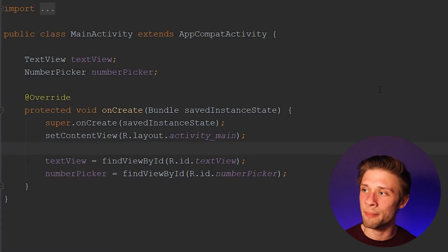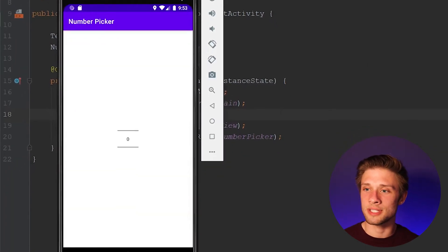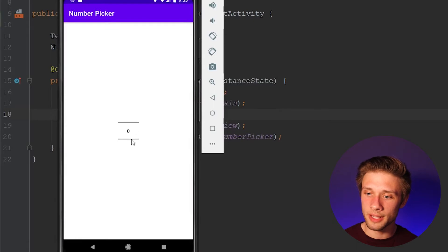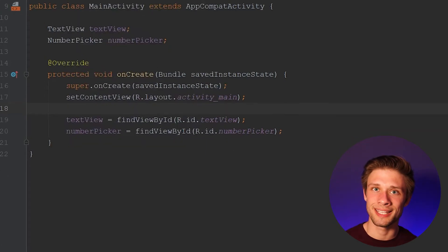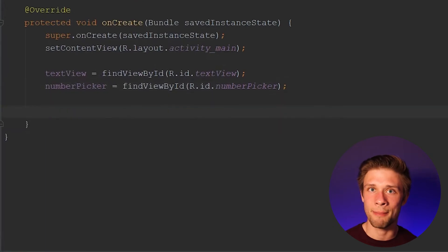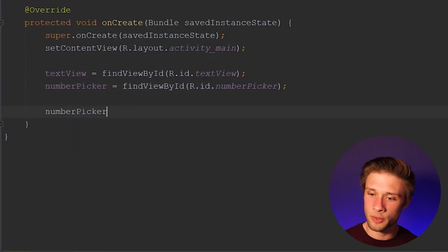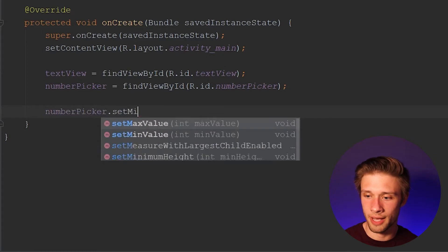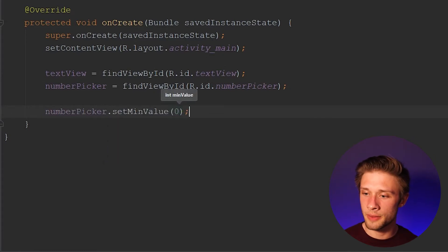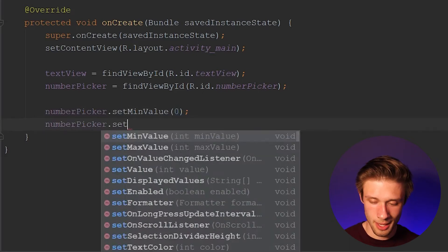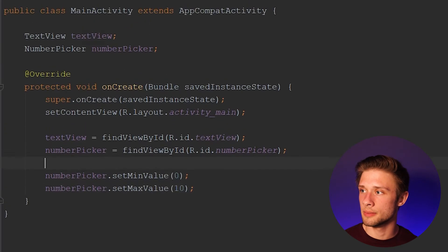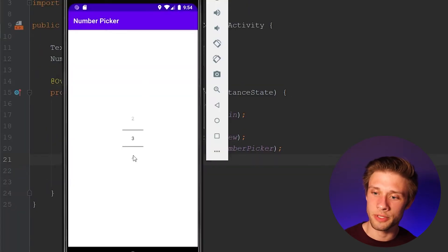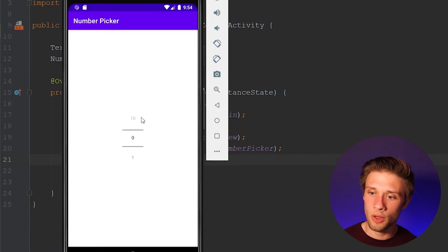Now that we have our two views linked up to their correct variables in our Java code, if we were to run our app the user really wouldn't be able to do anything — they'd be able to see our number picker, but if we click in here all we get is zero with the two bars above it and the user can't interact with this view at all. To make it so the user can actually pick from a list of numbers, we have to add a min and max value for our number picker. To do this, all you have to do is type in numberPicker.setMinValue and give it a value of zero. Then let's set our max value: numberPicker.setMaxValue to a value of 10. Now if you save and run this, you can see we have a list of numbers to choose from — the user can pick a number from zero all the way up to 10.